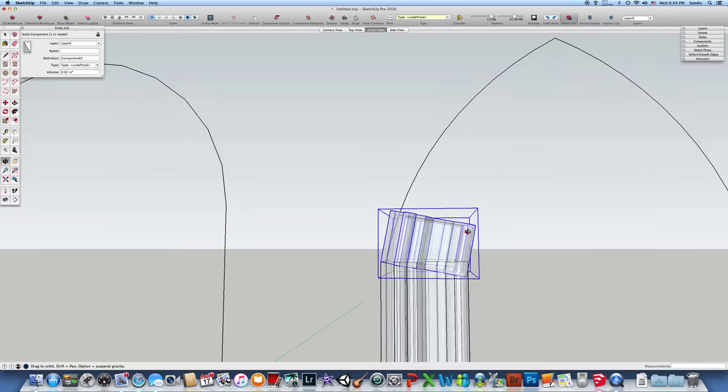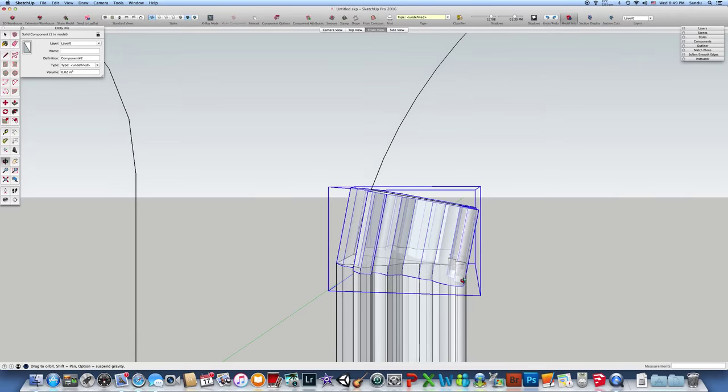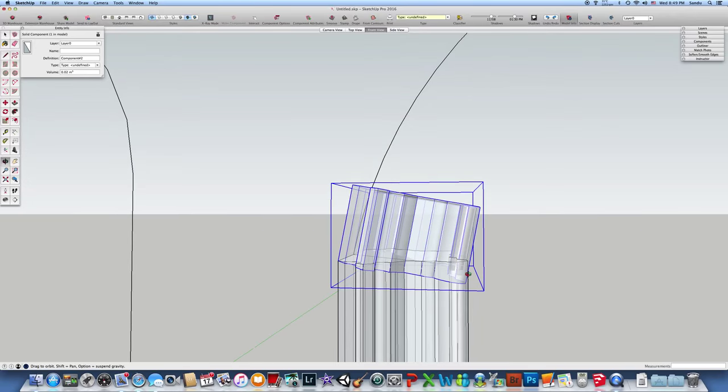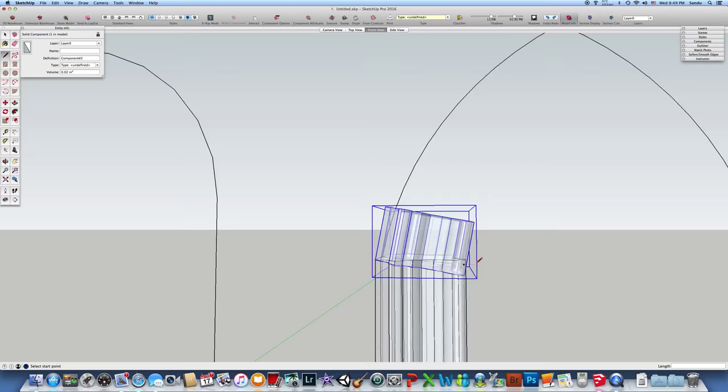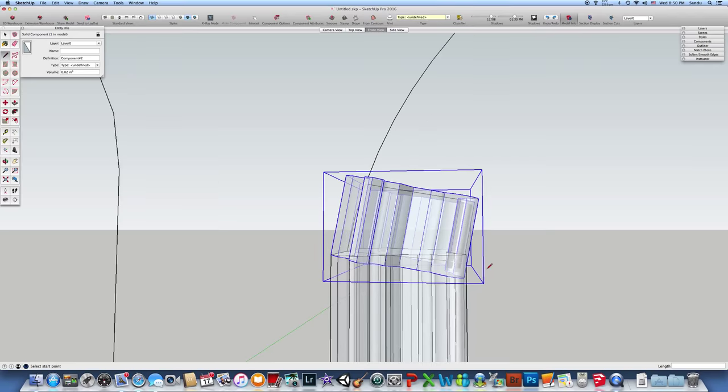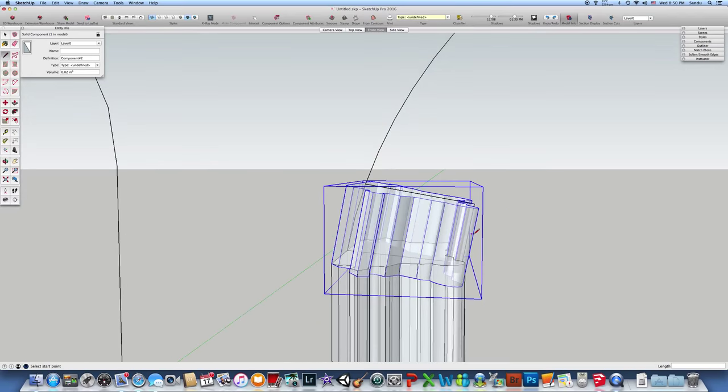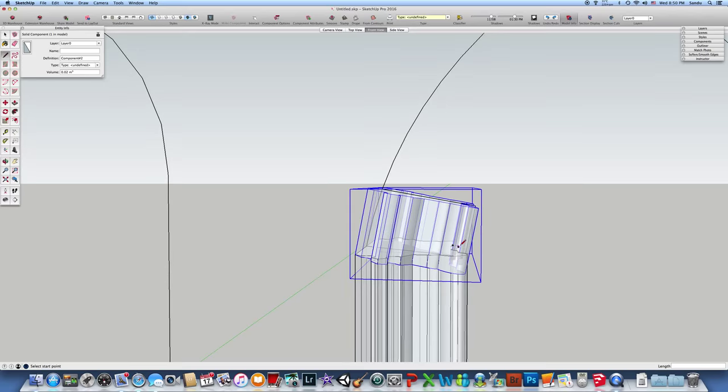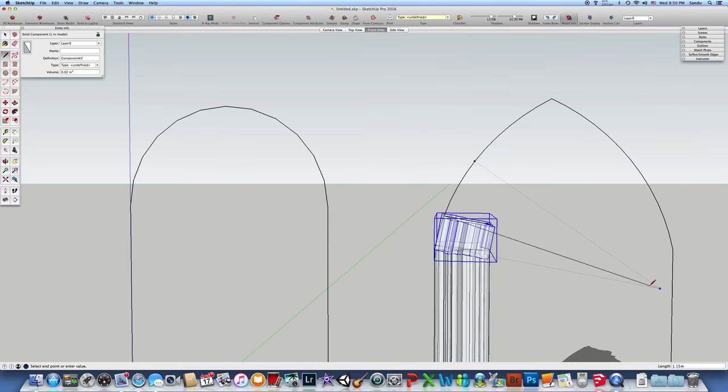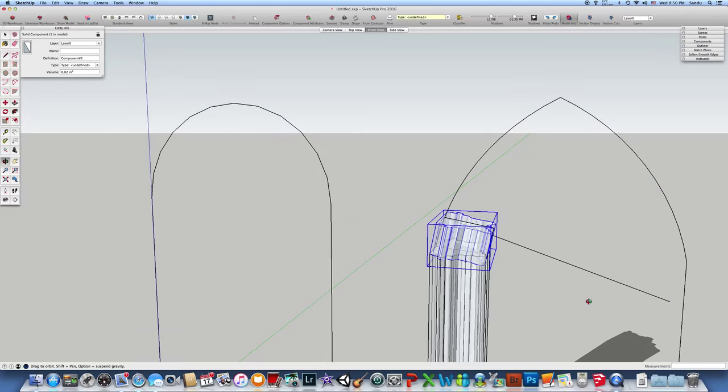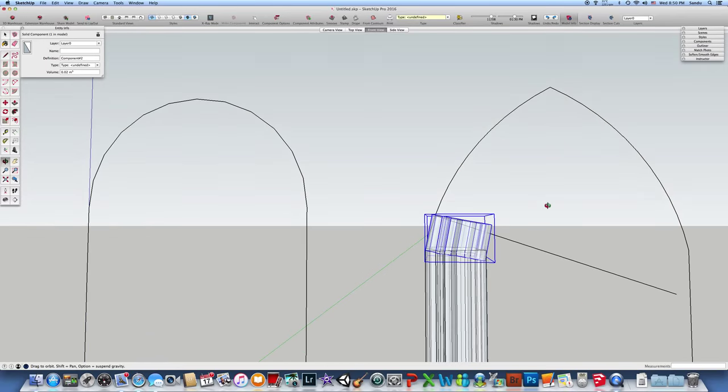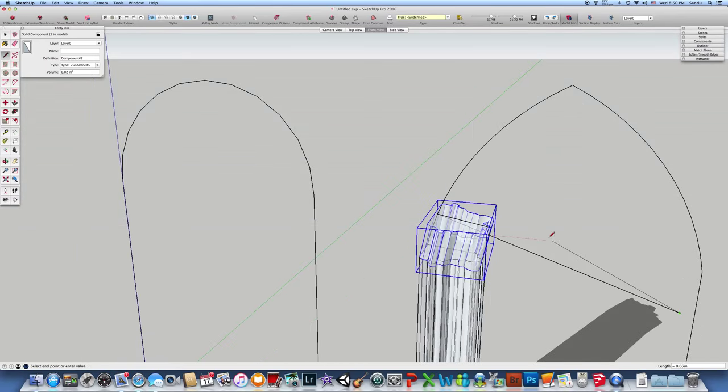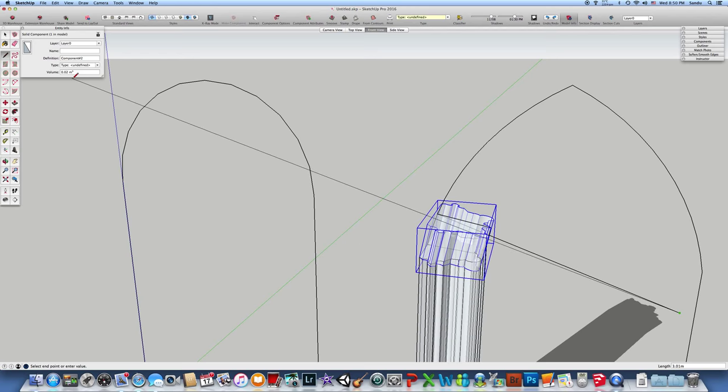You probably need to do the same thing for the next brick. Whatever you break here, you should have on the other side as well. You can erase whatever you don't need.